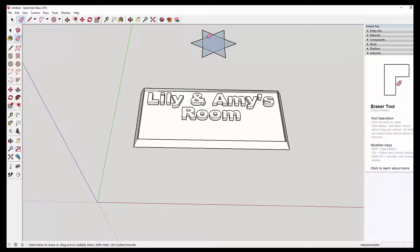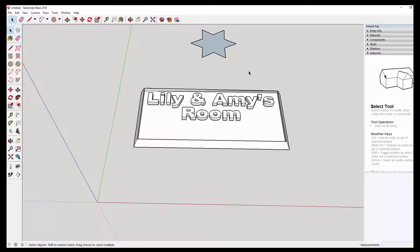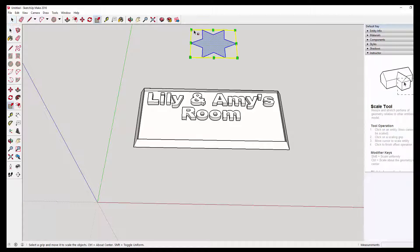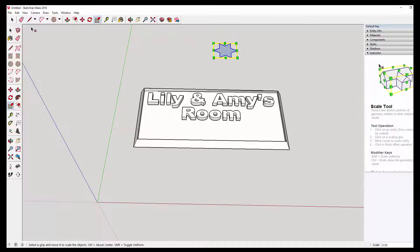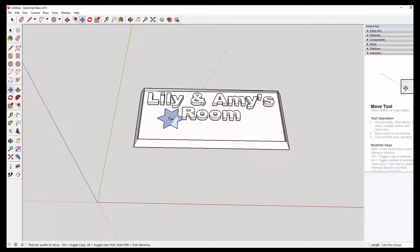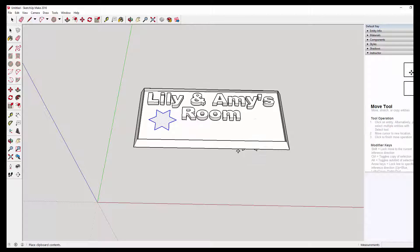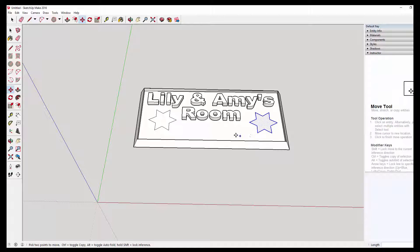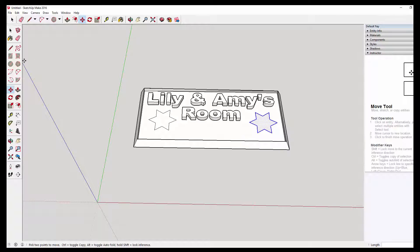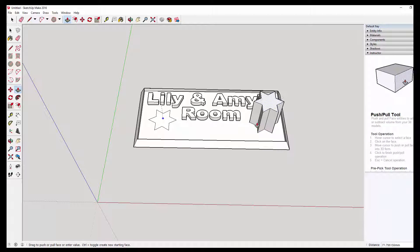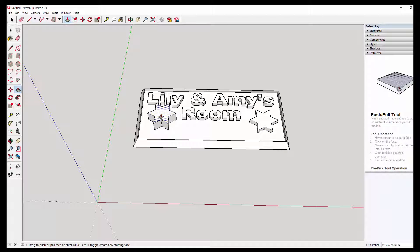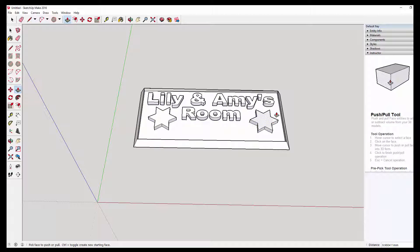Once you're happy with that, delete the lines that you don't need. You can then highlight and scale again. Scale it down to the size you want. We're going to pop that onto our little door sign. We can copy it. A couple of stars like that. And you can then pull up. Push down your stars.